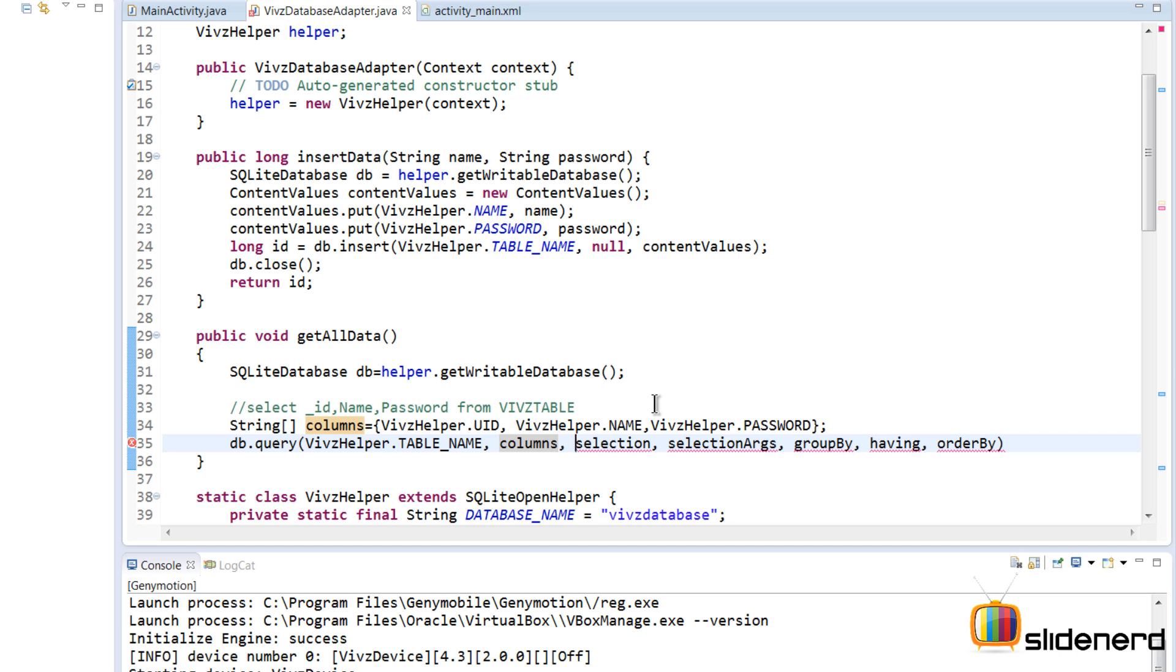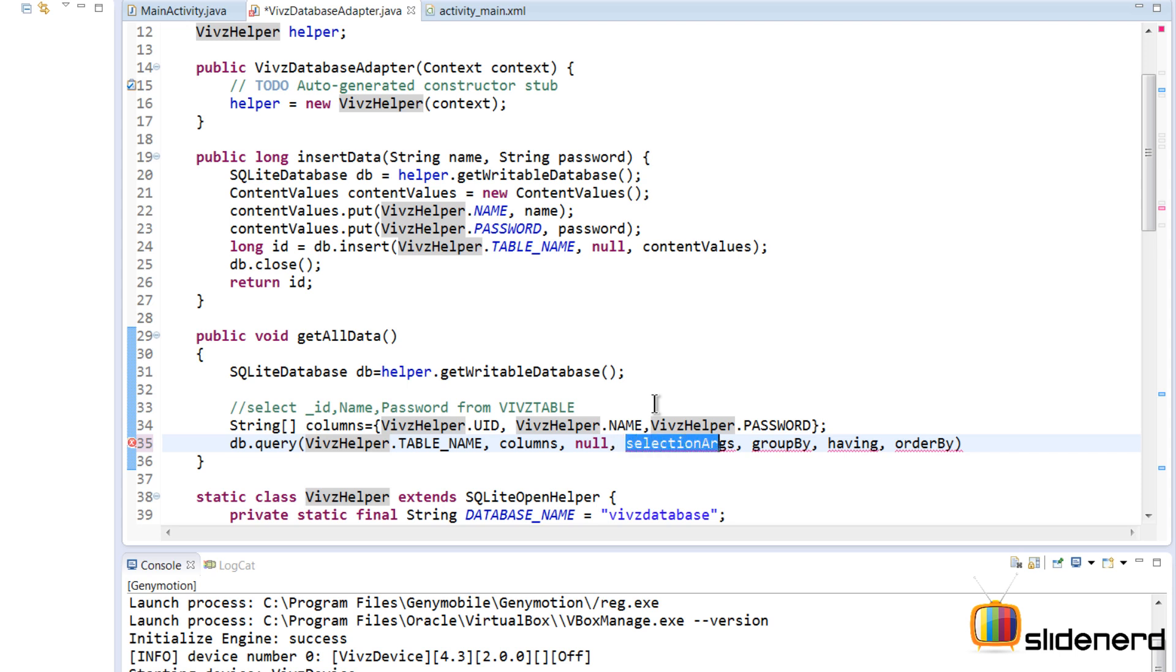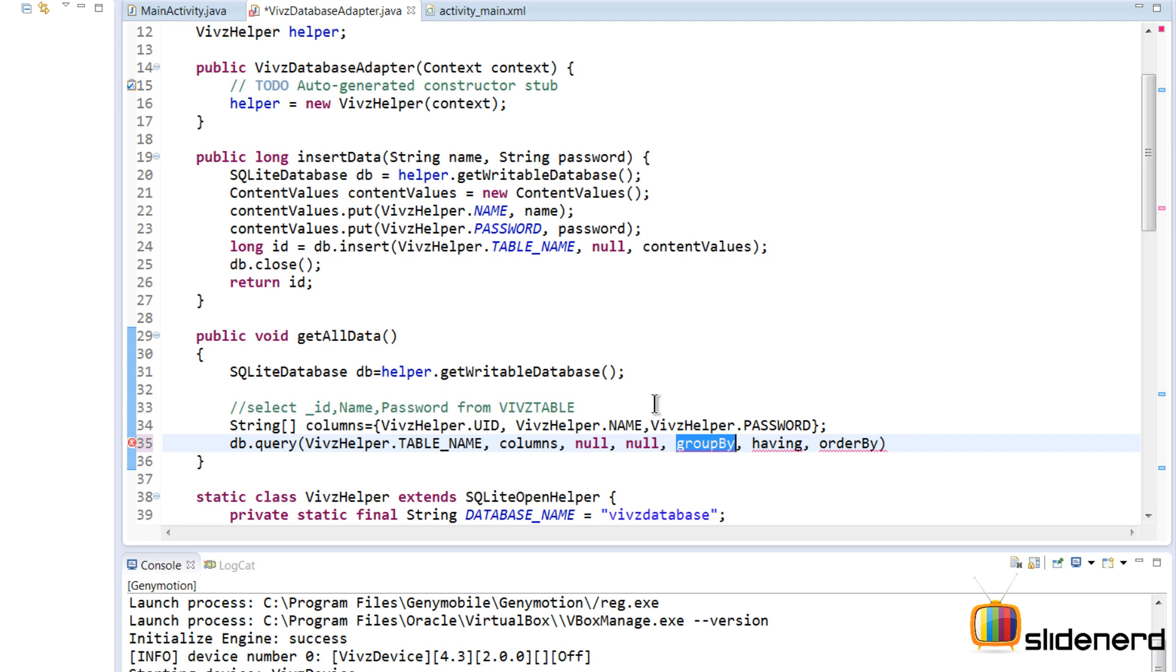Now for the selection, usually when you have a condition like 'WHERE name equals Anki' or something, that is when the selection attribute comes into the picture. But for now let's just try to select everything. So I will make everything else as null in this entire list because we don't need a selection argument.